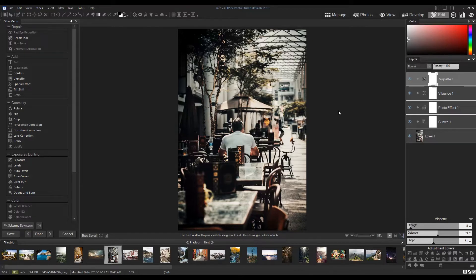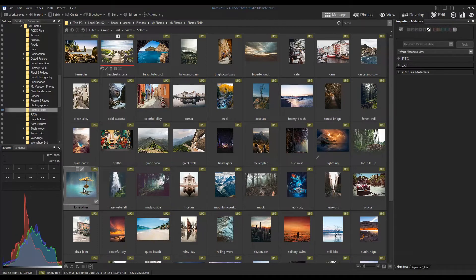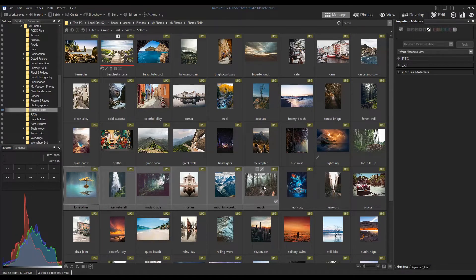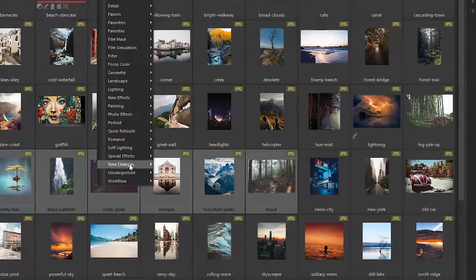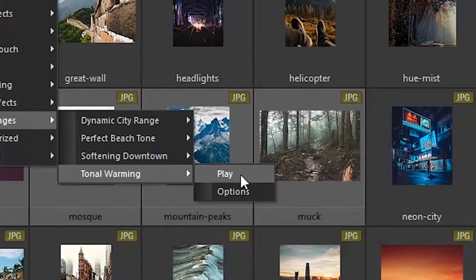Here's where the fun begins. Let's navigate back to Manage Mode. We can select a portion of our photo collection here and play the action on the selected images. We've got six images selected. Let's navigate to actions and find the category we just created — oh, there it is. Let's hit play right here.